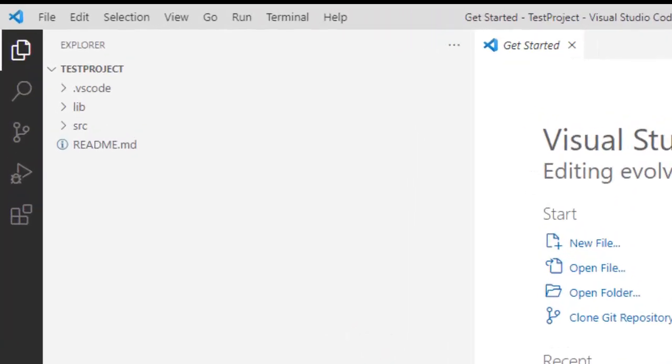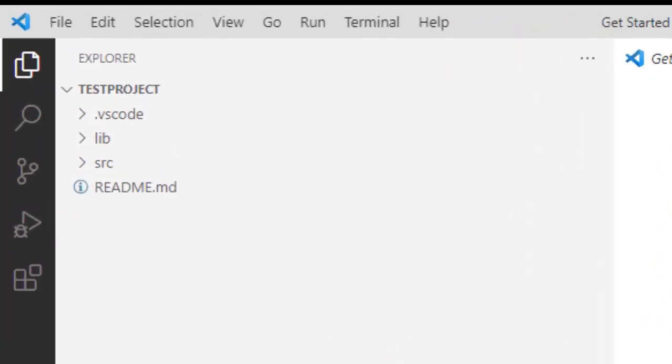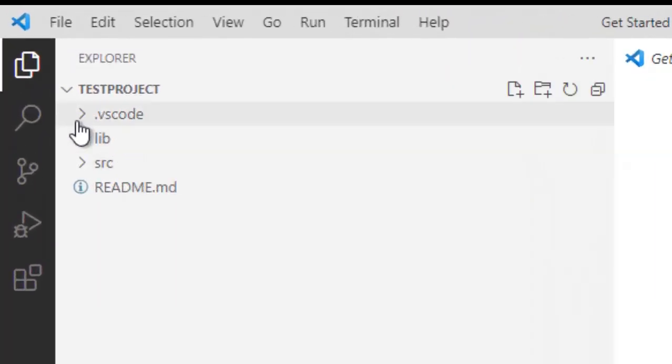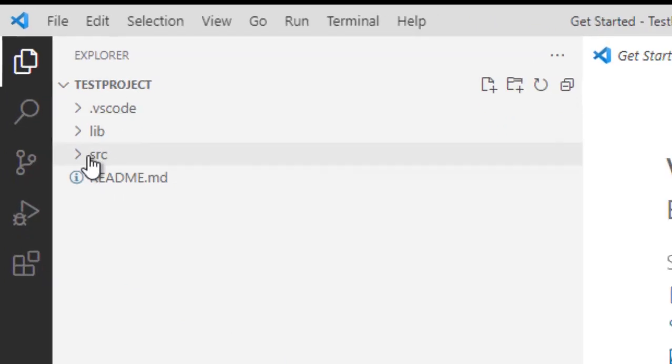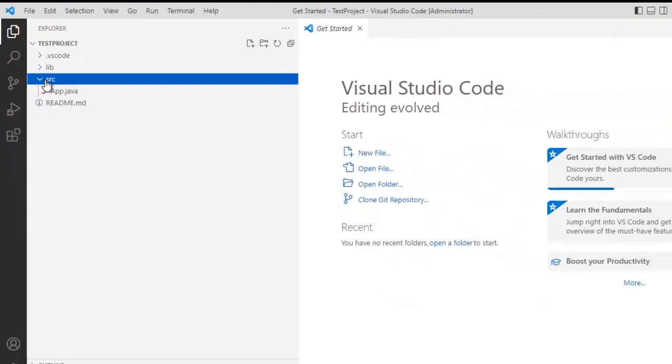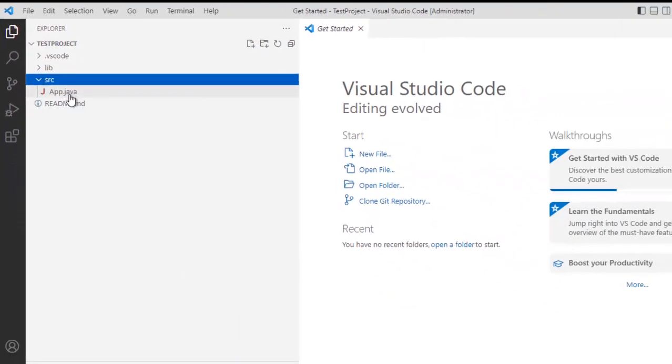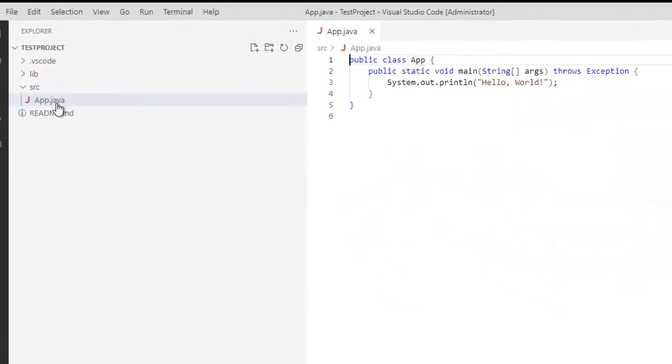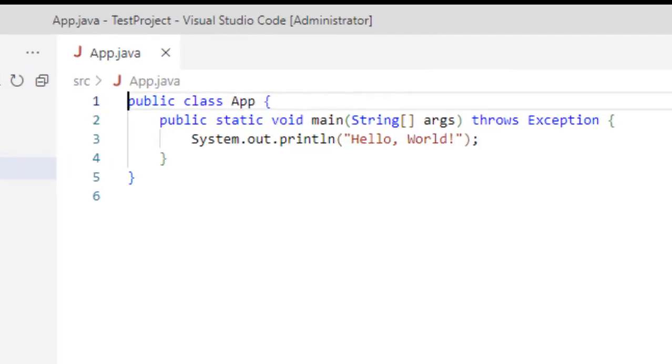On the left hand side, what you can see, this test project is created. It has lib folder, it has src folder. Let me expand this, we have a sample class which VS Code itself has created and this is an app.java, it has a sysout.